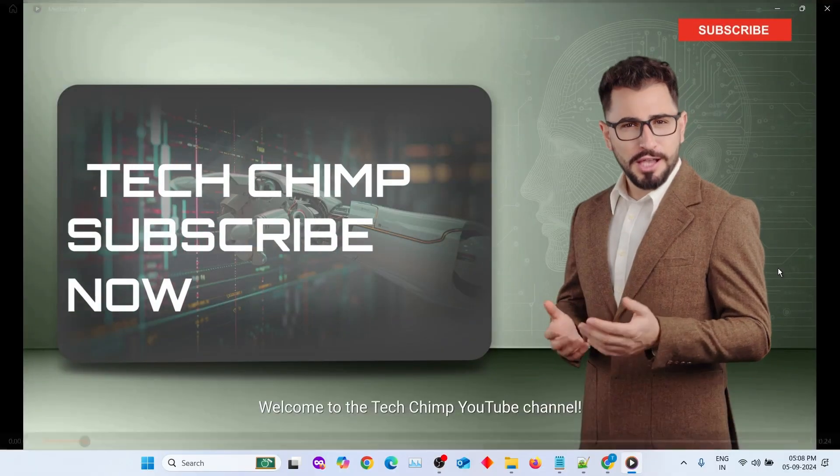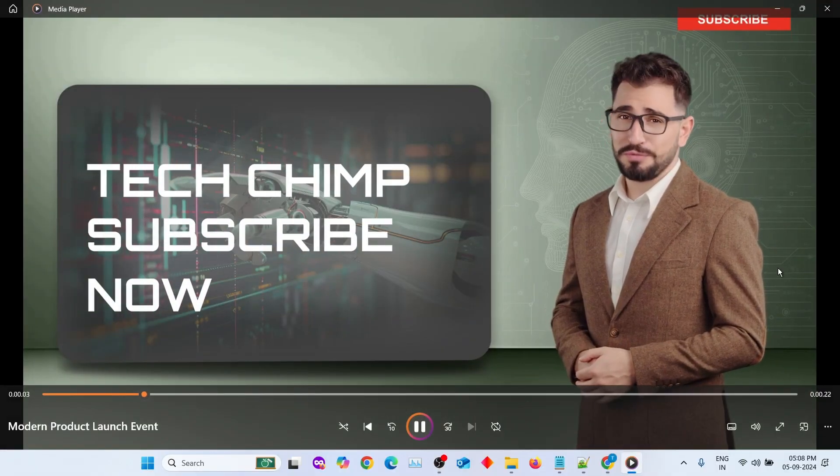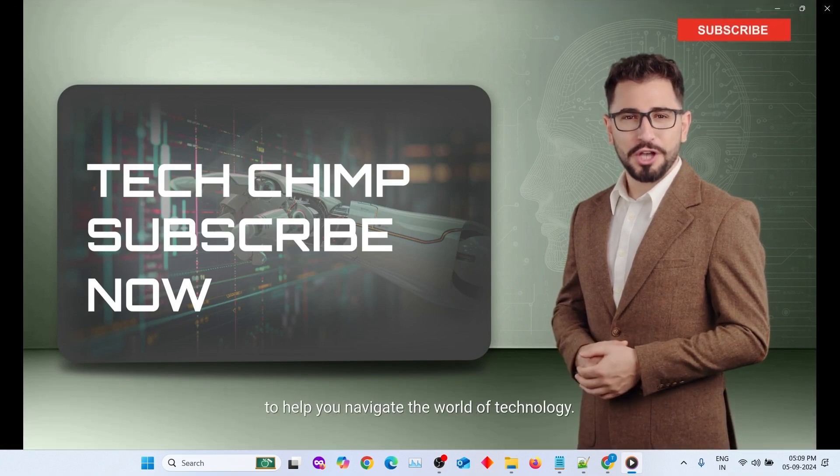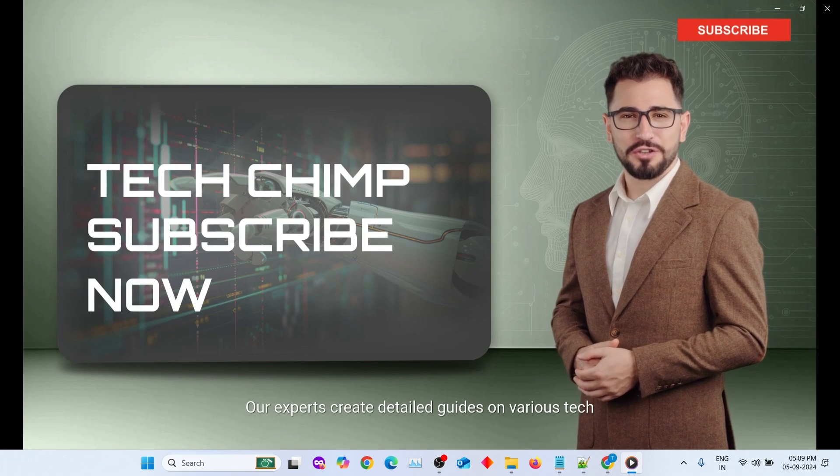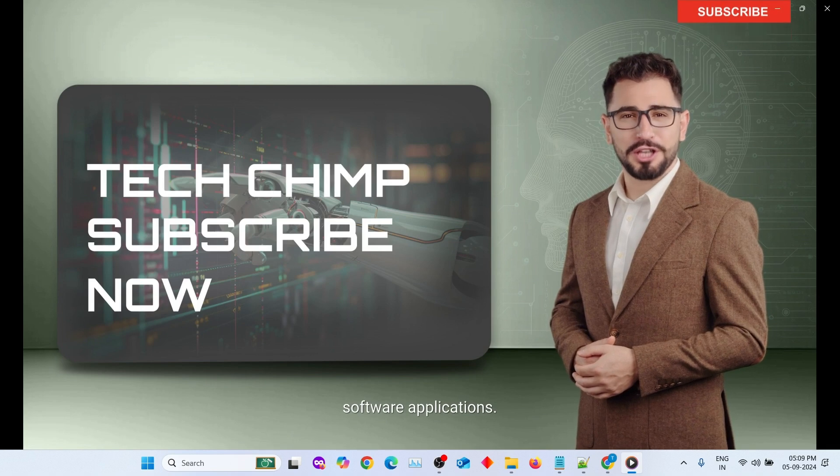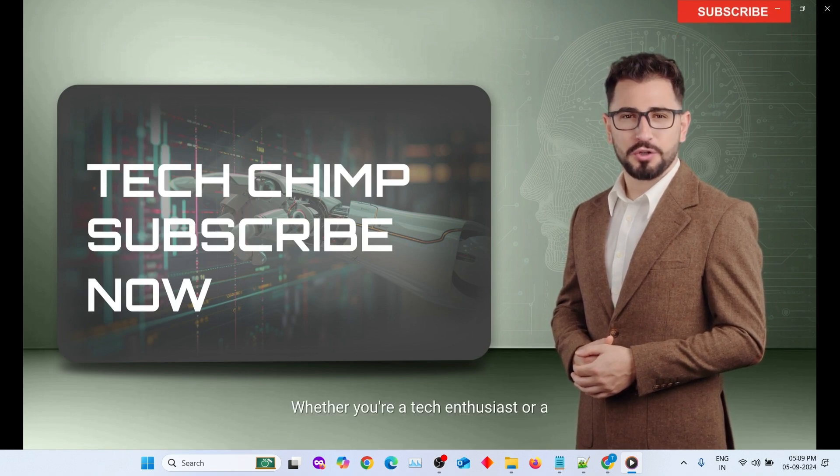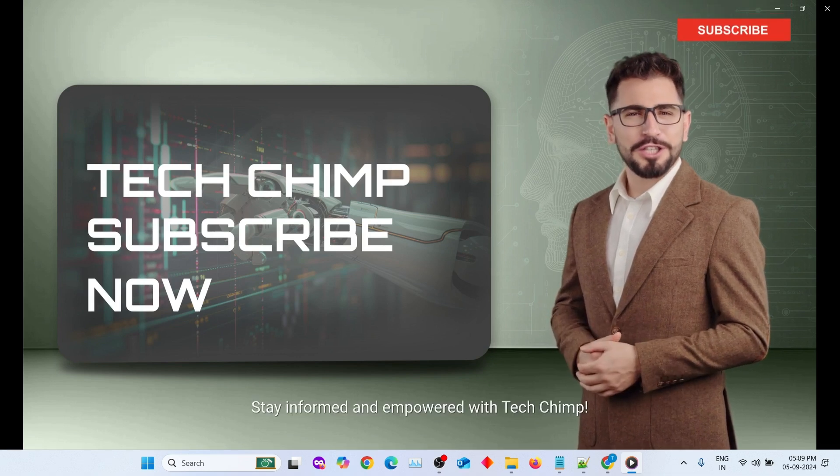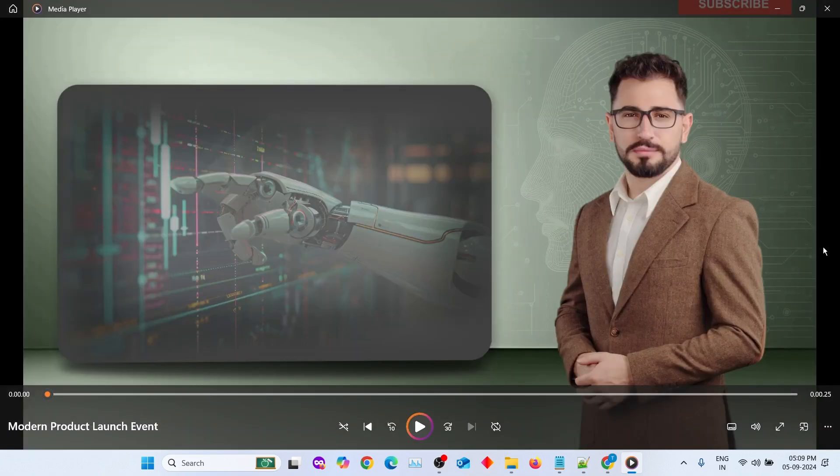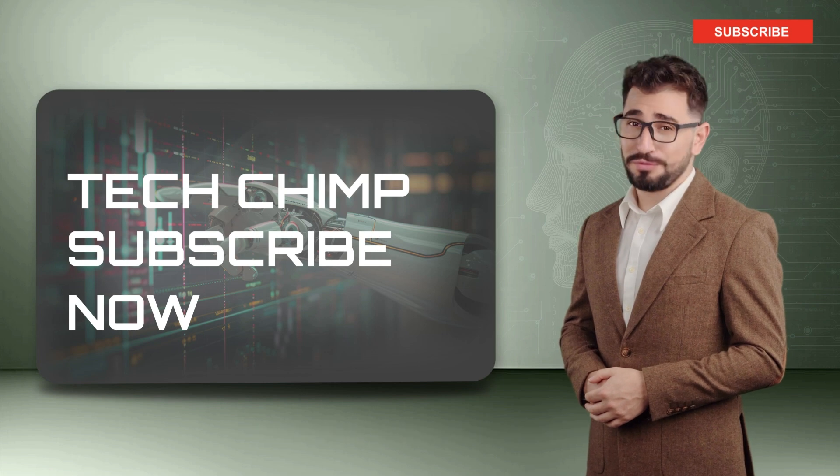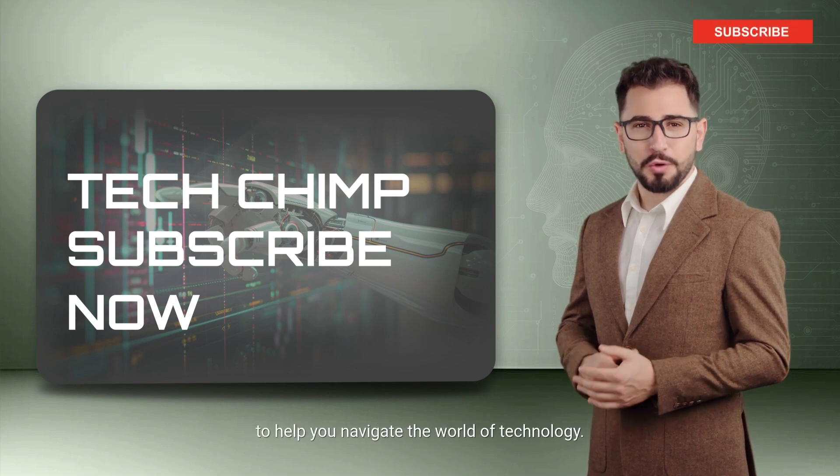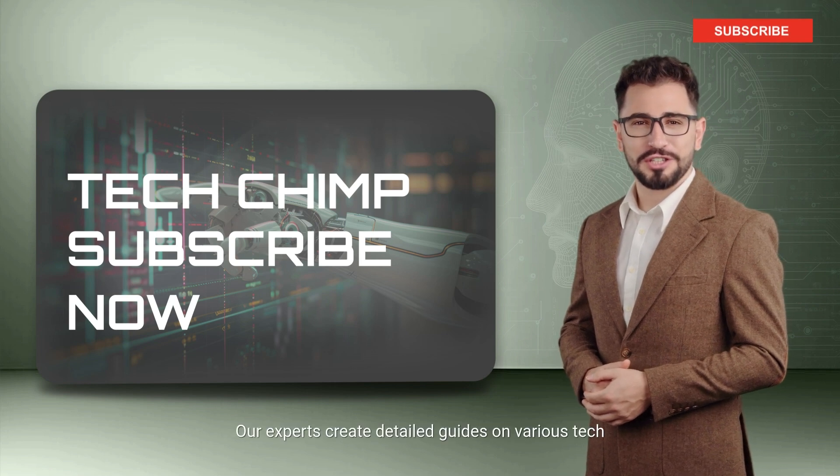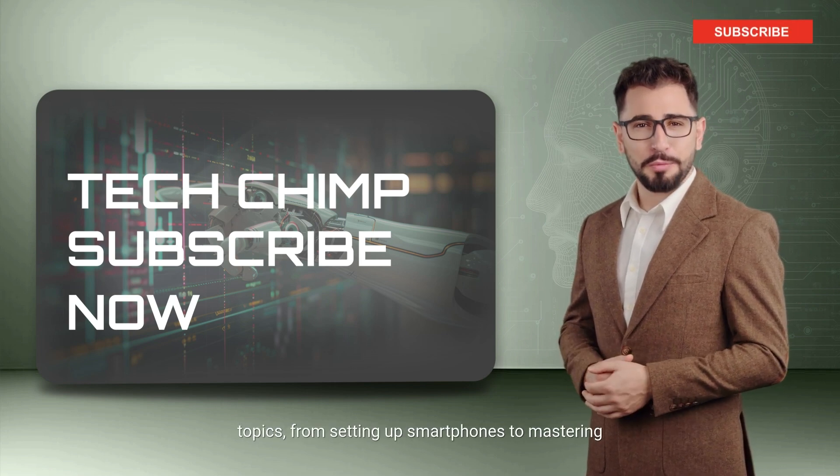Welcome to the TechChimp YouTube channel. We provide top-notch how-to tutorials to help you navigate the world of technology. Our experts create detailed guides on various tech topics, from setting up smartphones to mastering software applications. Whether you're a tech enthusiast or a beginner, we've got you covered. Stay informed and empowered with TechChimp. You'll notice that the avatar is fully animated and speaking in sync with your script. The expressions and movements add a level of professionalism and engagement to the video that really makes it stand out.